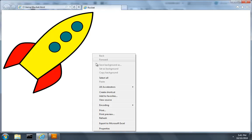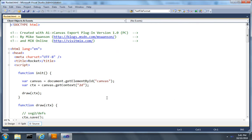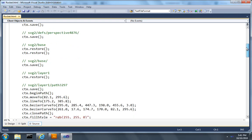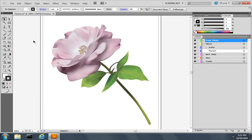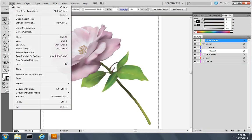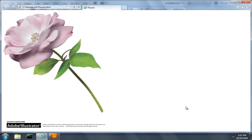AI2Canvas converts vectors to native canvas commands. It transforms and places your bitmaps, and it automatically rasterizes special effects that can't be drawn in the current version of the canvas specification.